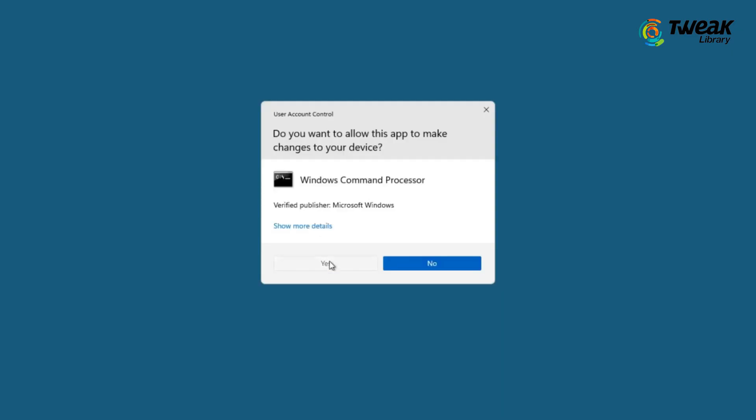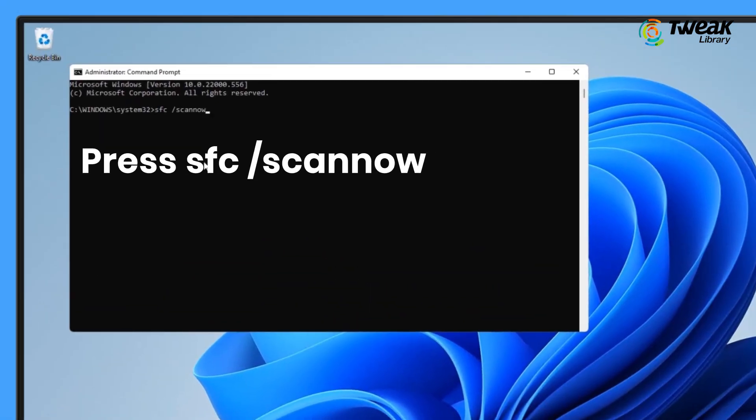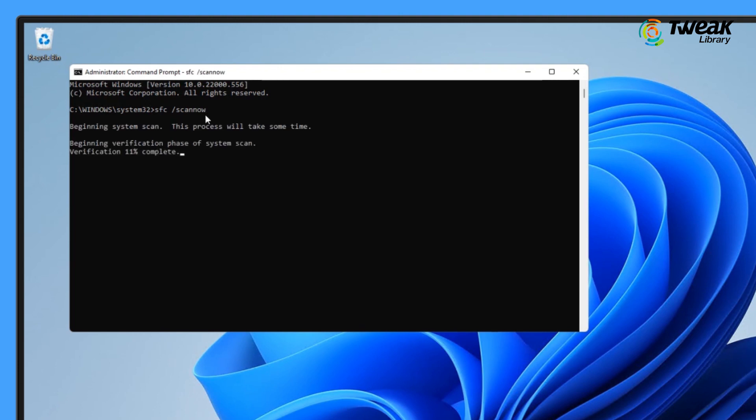Next, in the Command Prompt window, type the command showing on the screen and hit Enter. It will look for possible corruption in the system files and fix them as well.